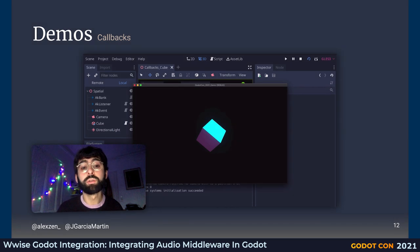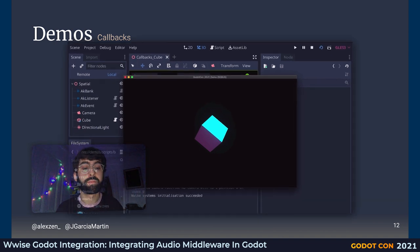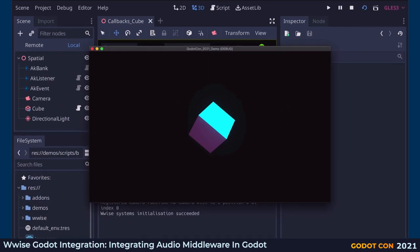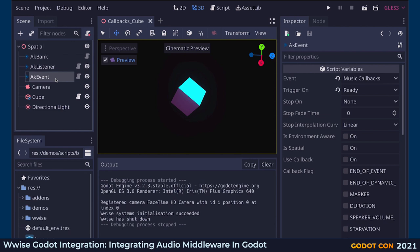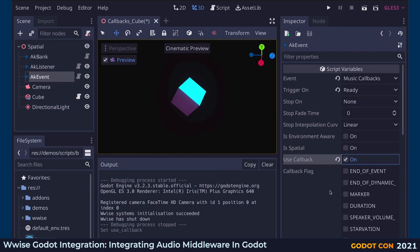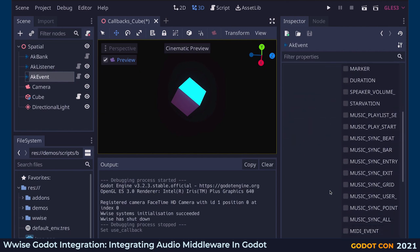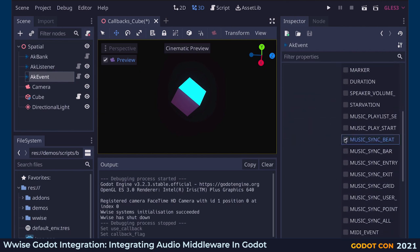Callbacks are a powerful and useful feature when working with Wwise events. Here I will show you how to set up callbacks with the provided AK Event node. Let's look at a simple cube — it would be great if we could use music to make it more interesting. With Wwise, we can get some information about our music by using callbacks. For example, we could emit a signal at every beat of our music. In the AK Event node, we enable callbacks and check the music sync beat callback.